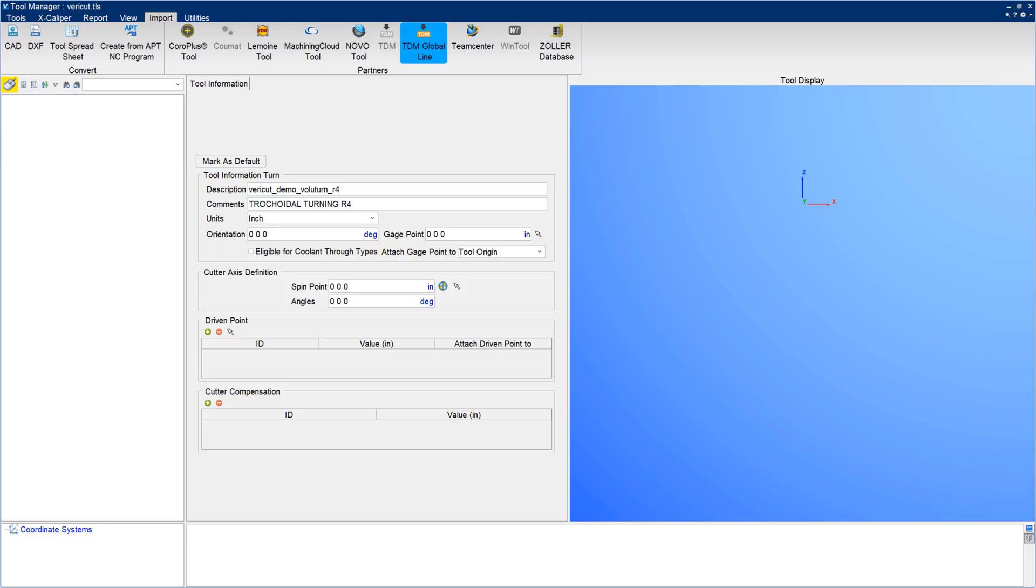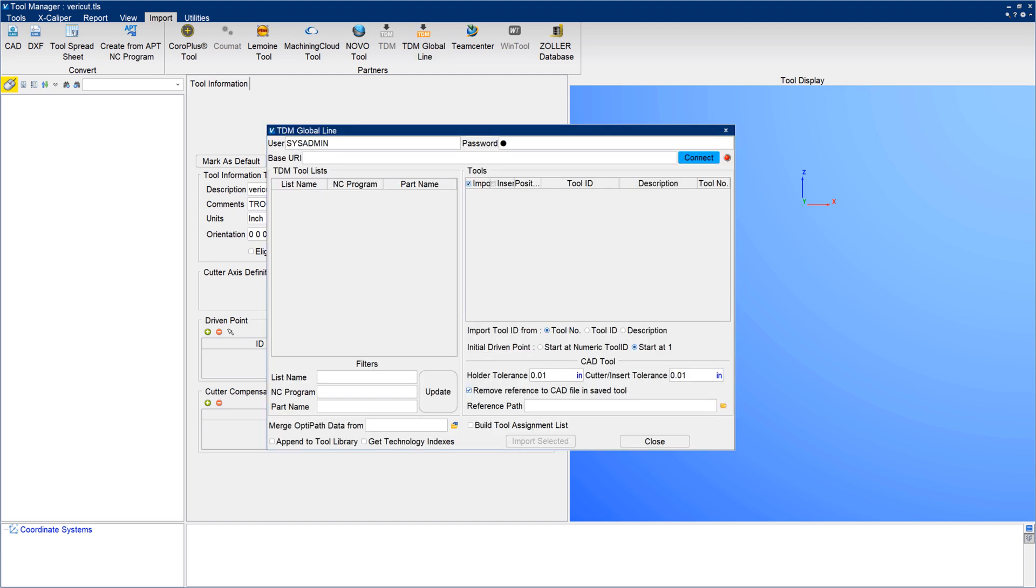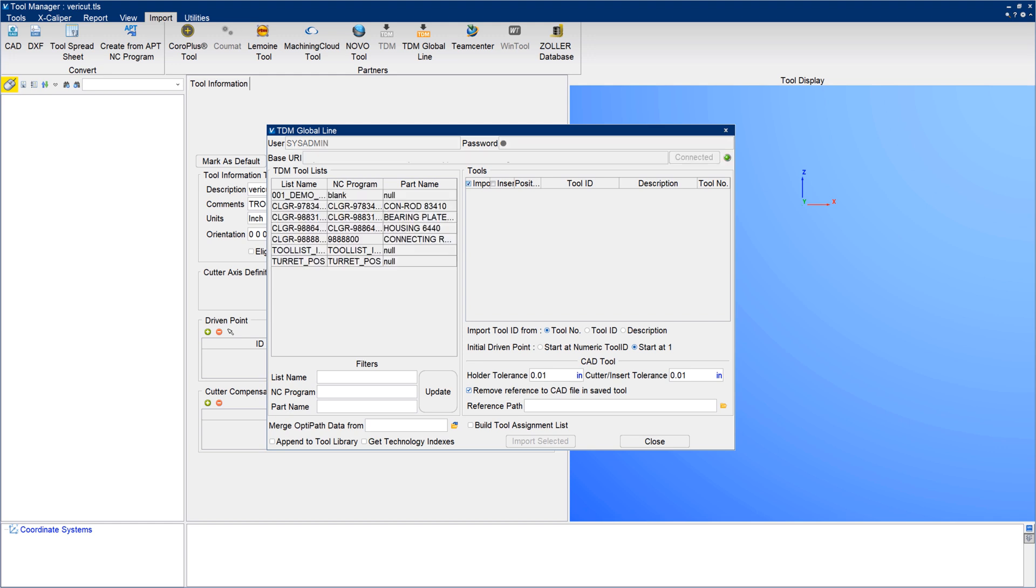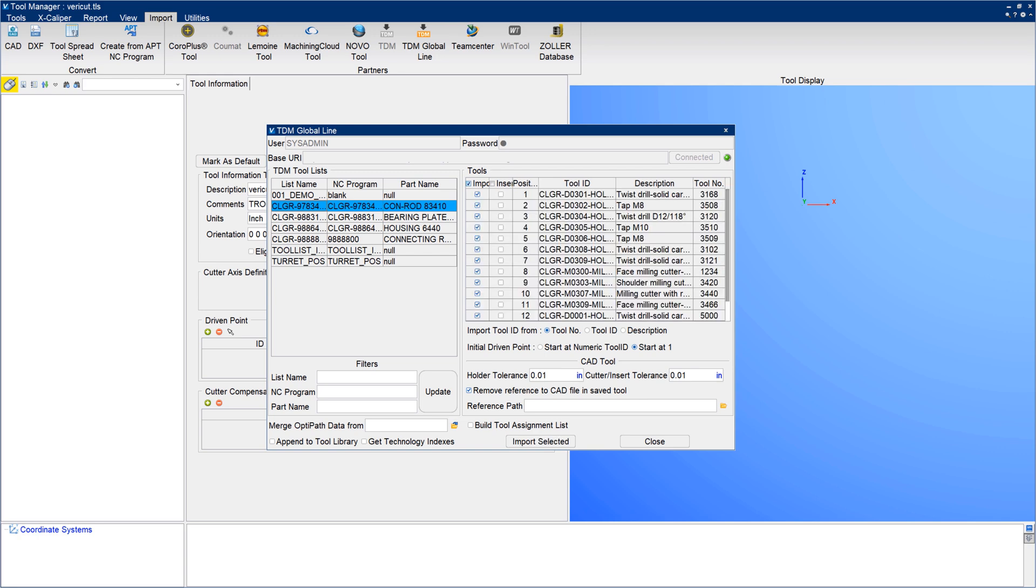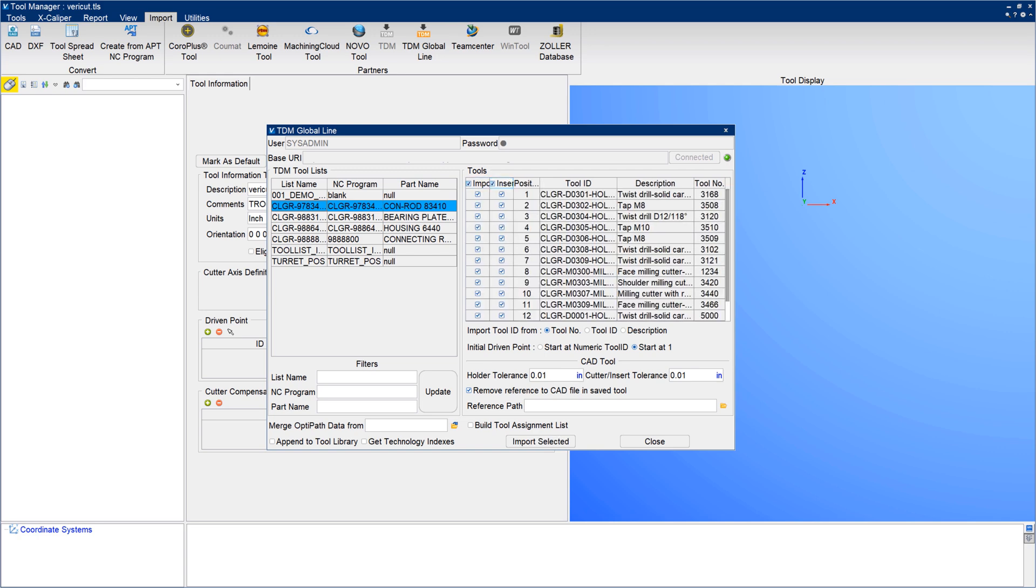Vericut 9.3 can seamlessly transfer digital twins of cutting tools with TDM's Global Line interface. Global Line is a web service-based tool management system that automatically imports a tool with manufacturer-recommended feeds and speeds, chip thicknesses, step depth, and more.